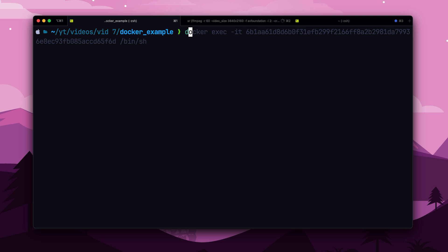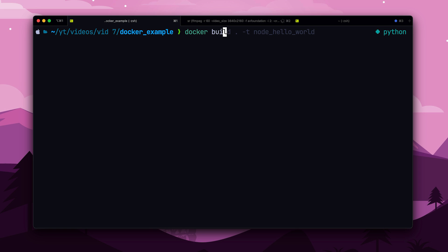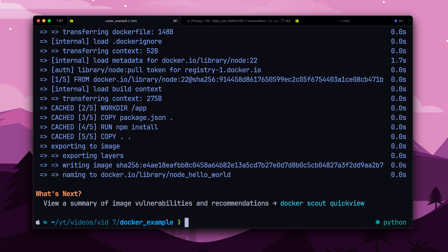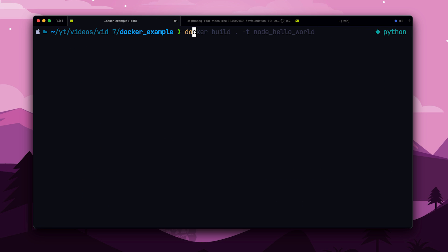To convert the docker file into an image, we run docker build. And to run the image, we use the command docker run. Here, we use the image name, but we can also use the image ID instead. The dash p flag is used for port forwarding. Remember how we exposed port 8000 in the docker file? The flag tells docker to map the local port 8001 to the container's 8000.